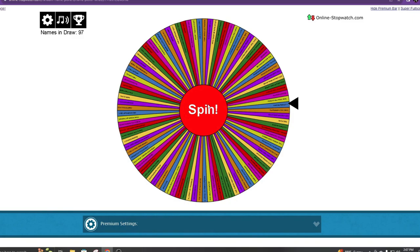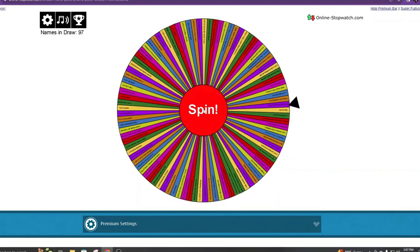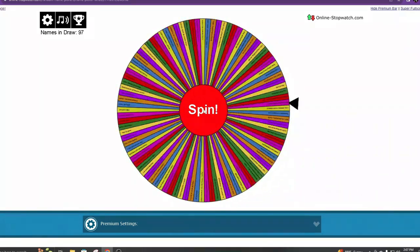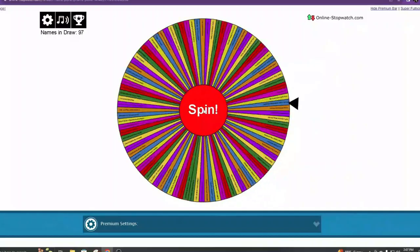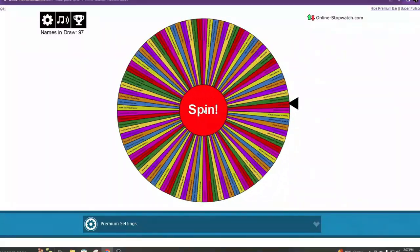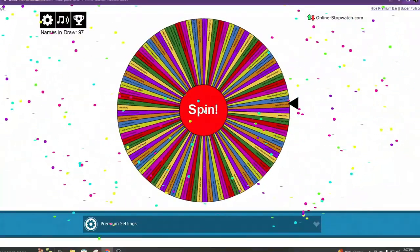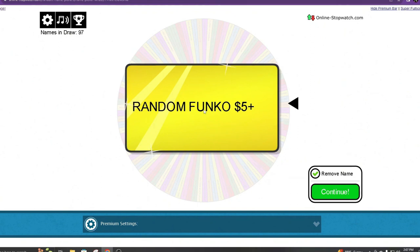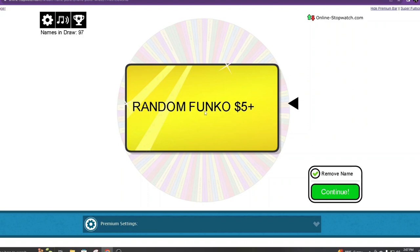Next one is going to Umpty Scratch. Umpty will get a random Funko for five dollars or higher. Random Funko.